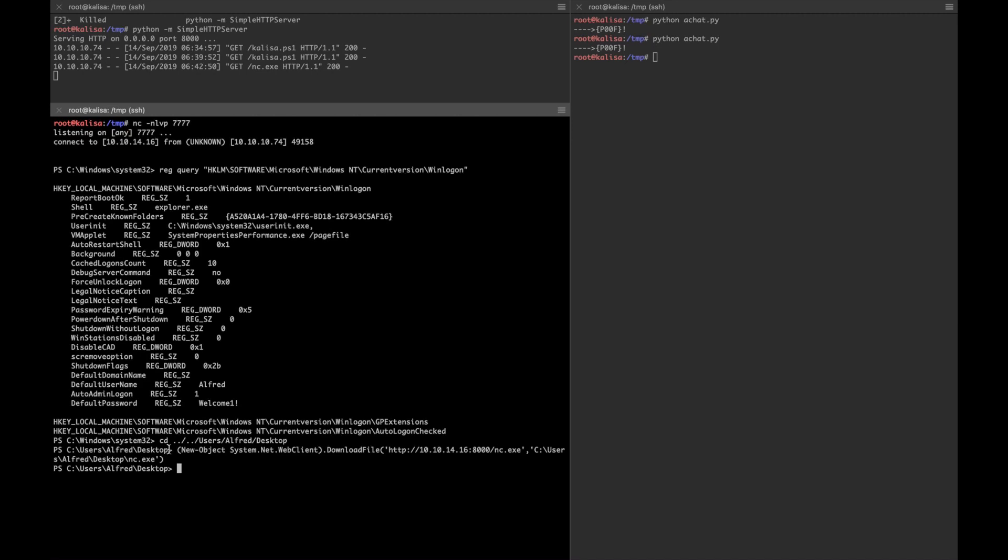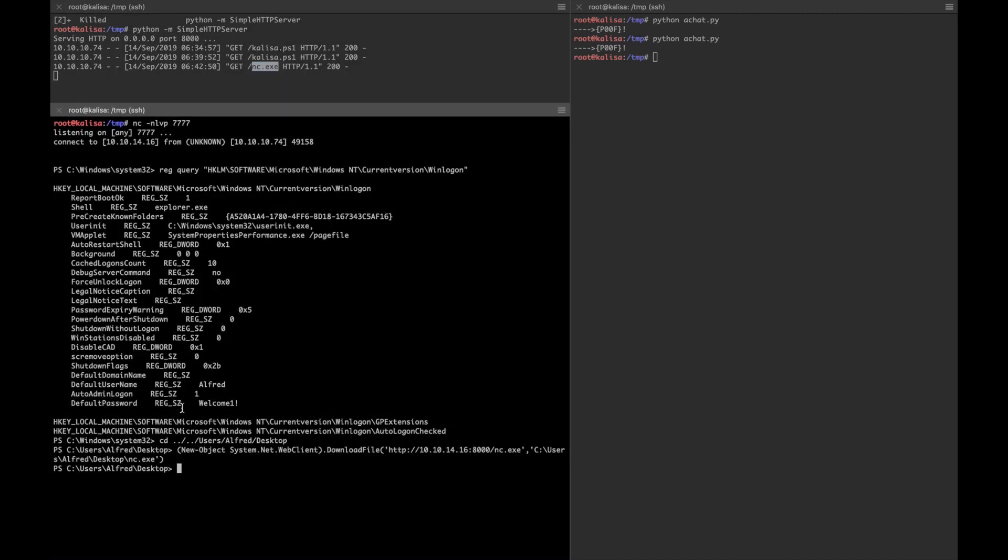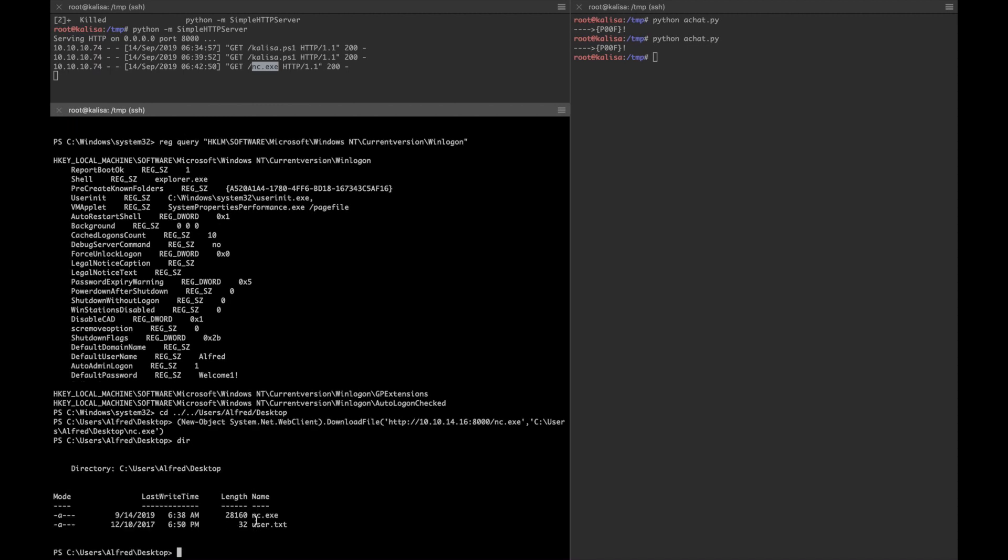We see that nc.exe is captured from my box. Let's see if it's here. Yeah, nc.exe is here. So how I'm gonna use these credentials that are found in the registry?